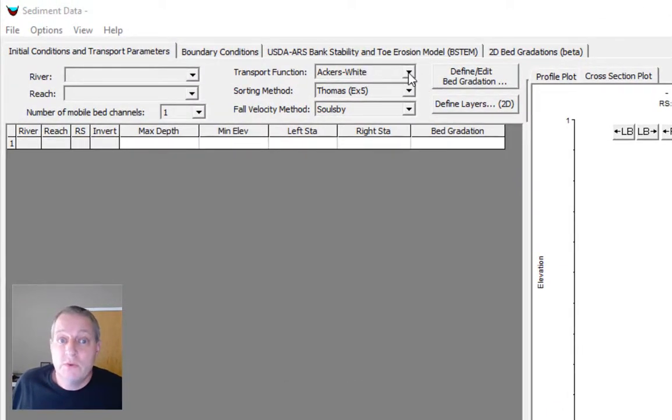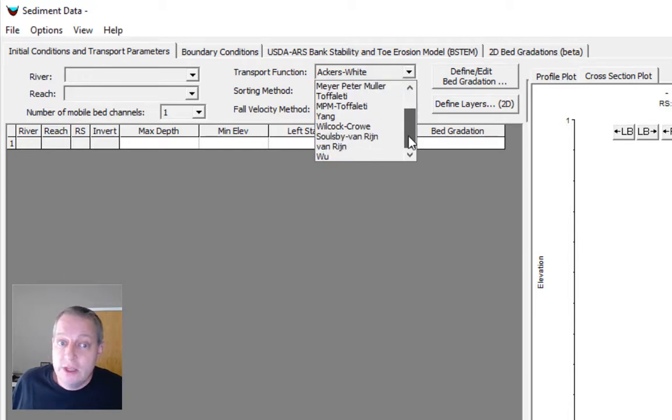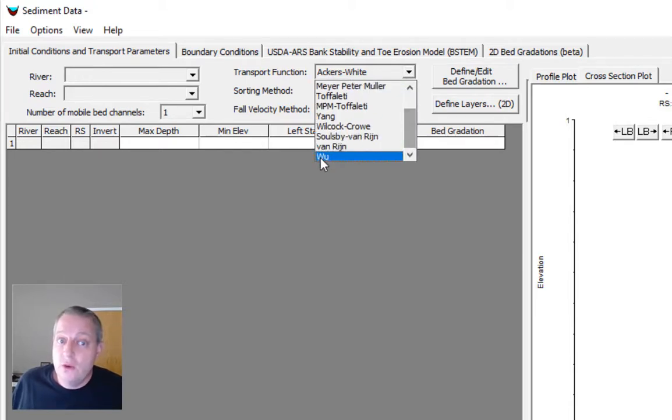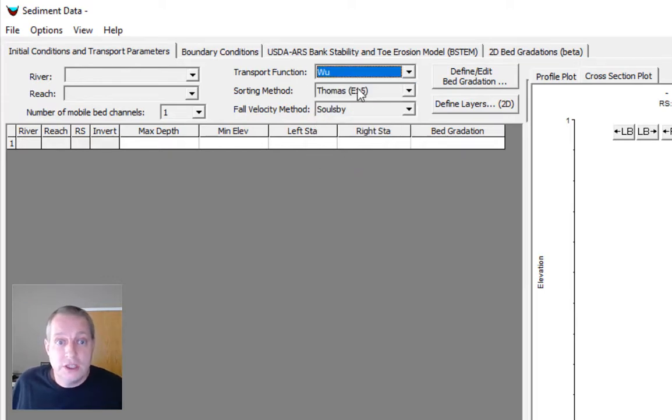We need to choose a transport function. You can choose any of the 1D transport functions, or we've got three new ones at the bottom that are specific to 2D. We're going to go with Leving-Leus transport function.